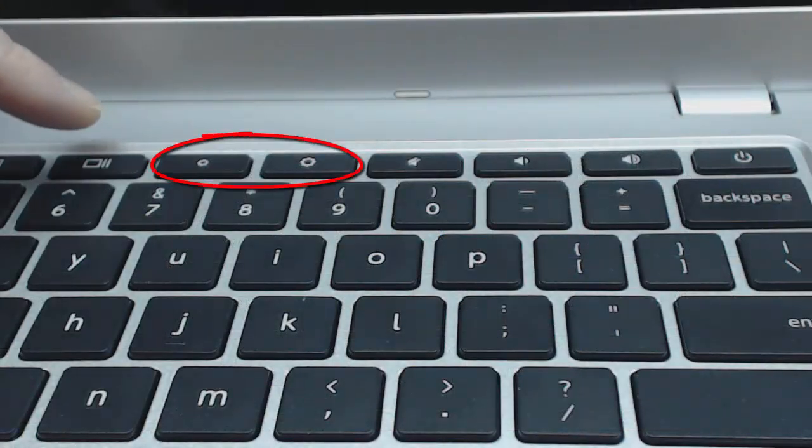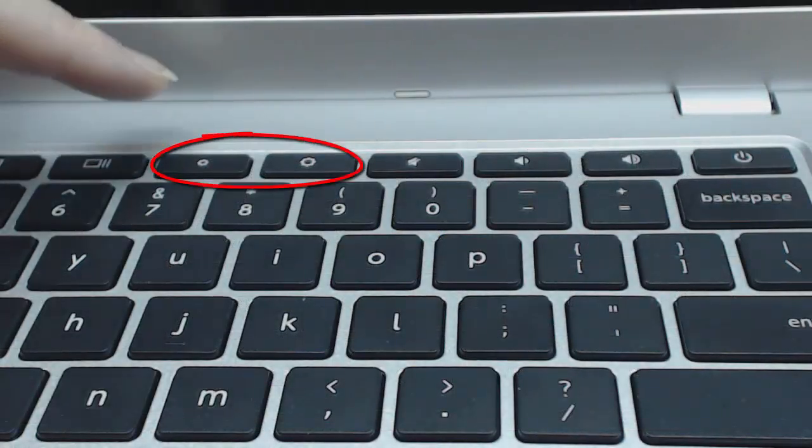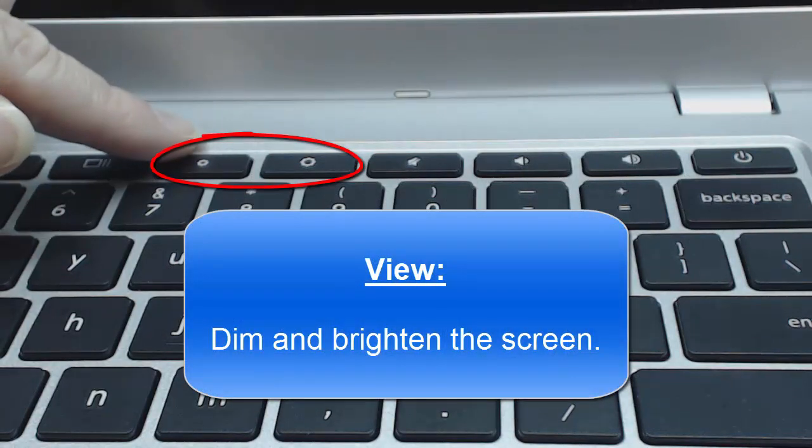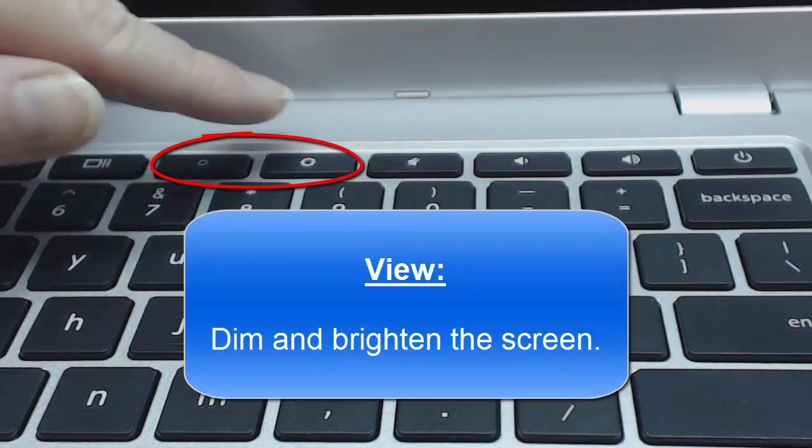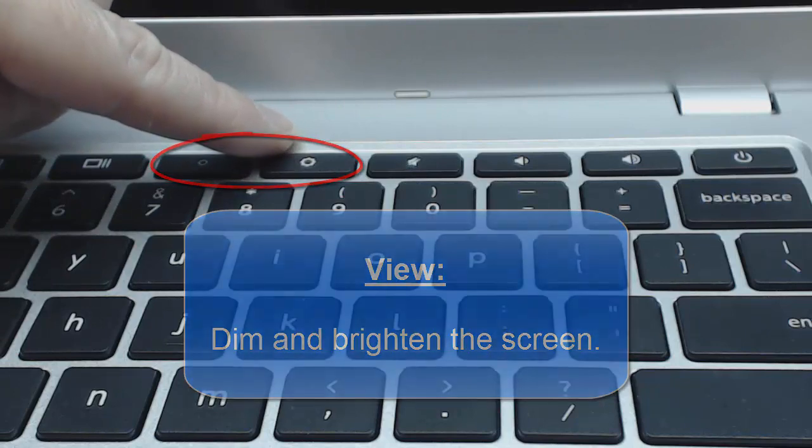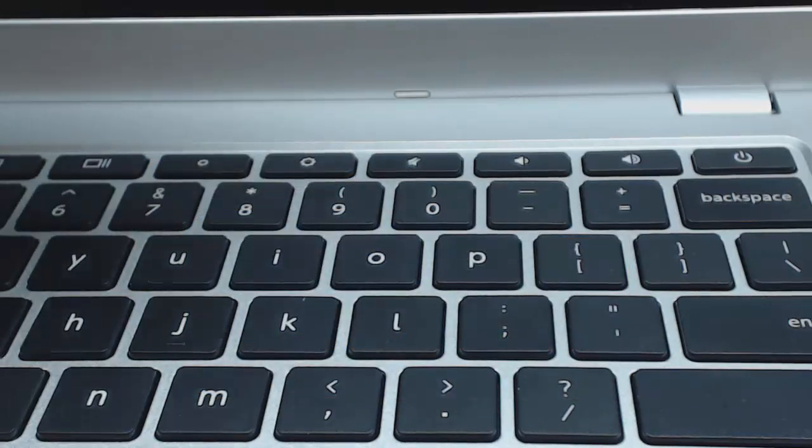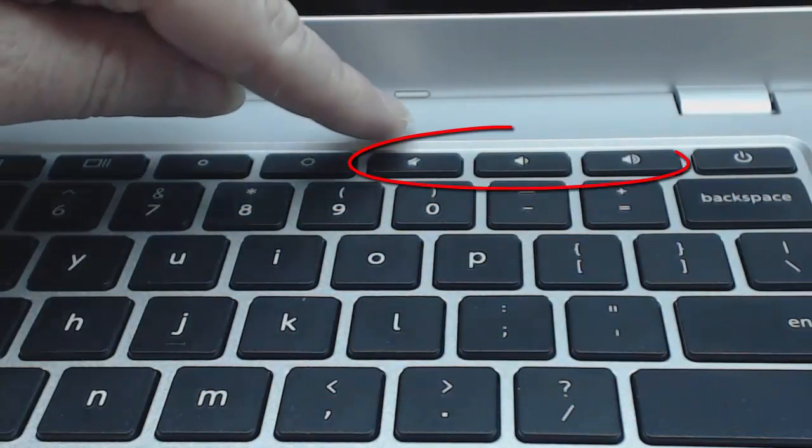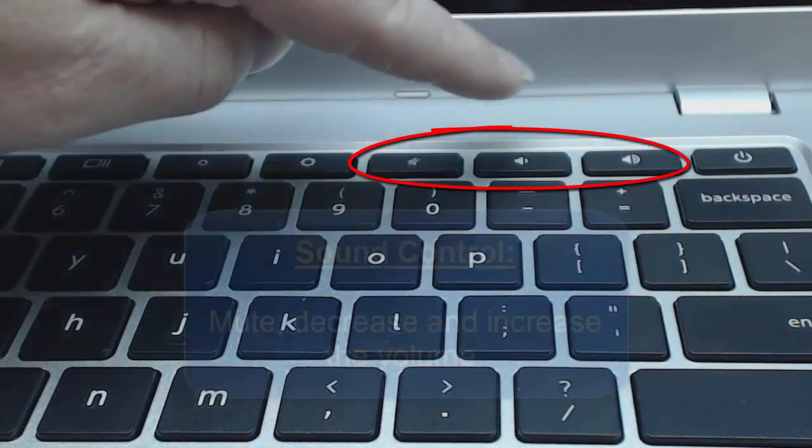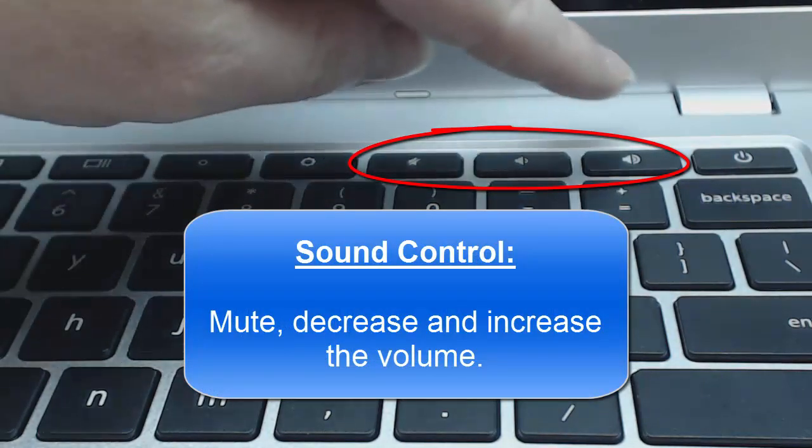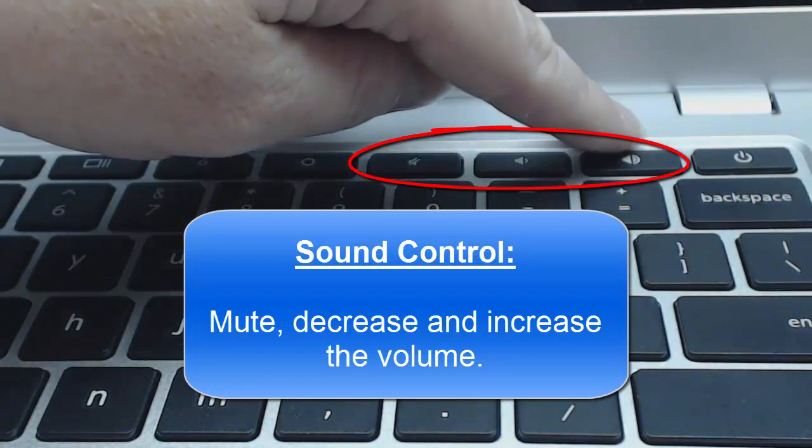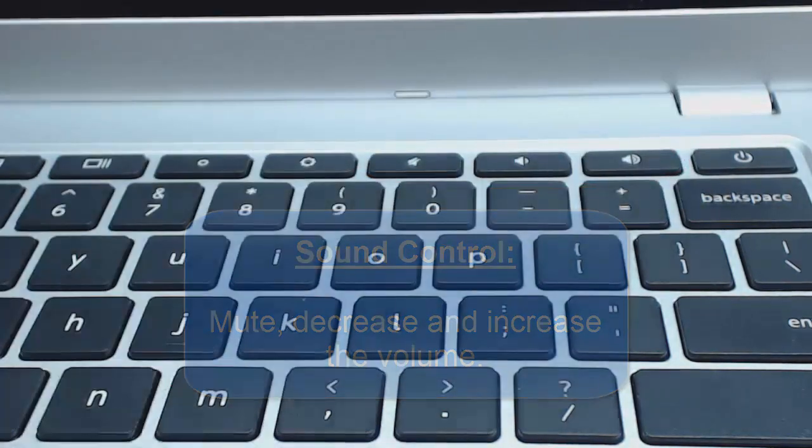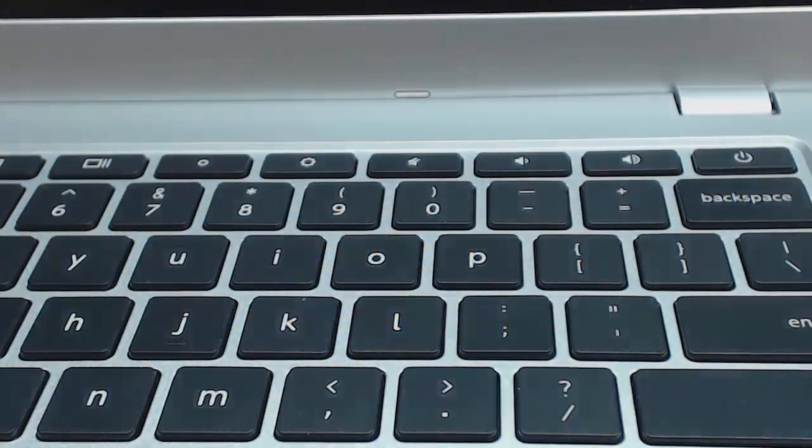Next to the overview mode key, we have the key that dims the screen and the key that brightens the screen. Beside that you have your mute button, your decrease volume button, and your increase volume button. And then there's that power button once again.